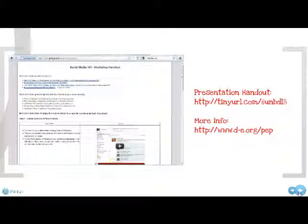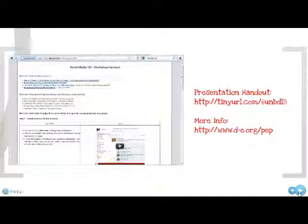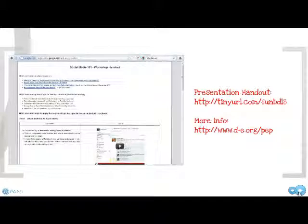To access the handouts that include the list of recommended privacy settings, you can go to http://tinyurl.com/6unbdl8. Thanks for watching. For more information on this or any other Parent Education Partnership presentations, please visit the PEP section of the Dwight Englewood website at www.d-e.org/PEP.